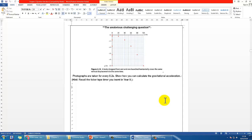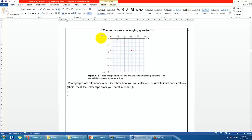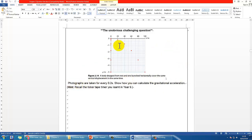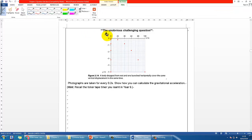Let's do a challenging question on page 13. Imagine an object that got projected horizontally, like this one. I would like you to find the vertical acceleration, which should be the gravitational acceleration. Imagine a photograph of the whole motion has been taken every 0.2 seconds, so at the beginning is 0 seconds, then 0.2, 0.4, 0.6, 0.8, and 1 second.